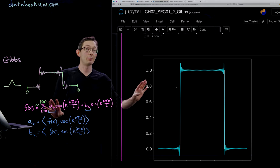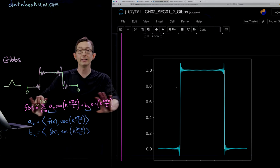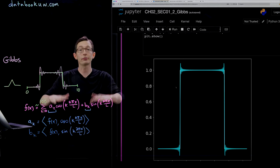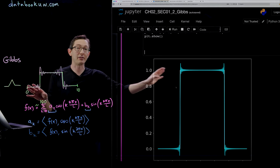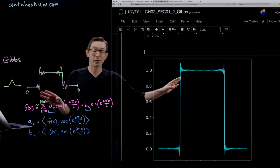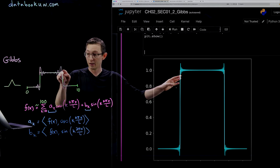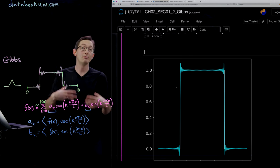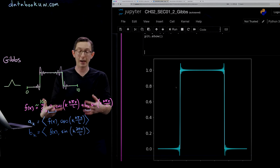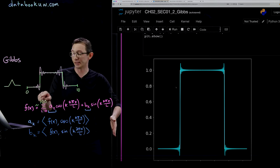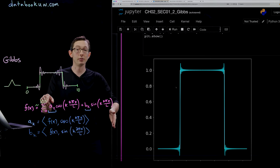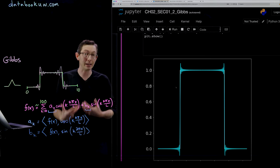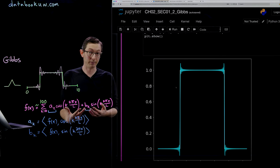If I added up all infinitely many sines and cosines of all frequencies, this would go away and I would have a perfect approximation of my discontinuous top hat function. But the moment we truncate our Fourier series — at, say, 100 modes — we get this interesting ringing Gibbs phenomenon.